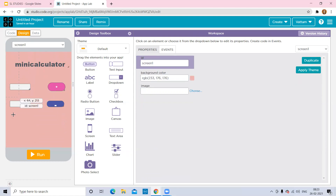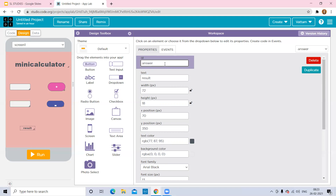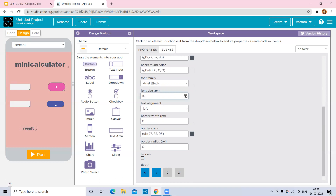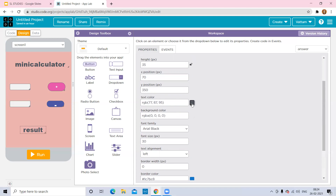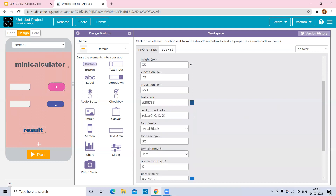Now I want to see the answer after adding the two inputs. Select one more label block, drag and drop it. This is the second label — change it to an answer block and set the text as 'Result'. You can also change the ID to 'result'. Increase the font size and change the font color — that is the text color. This is my result area where after addition you will see your result.